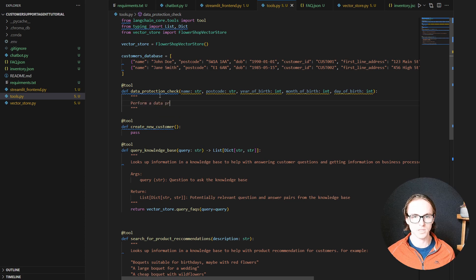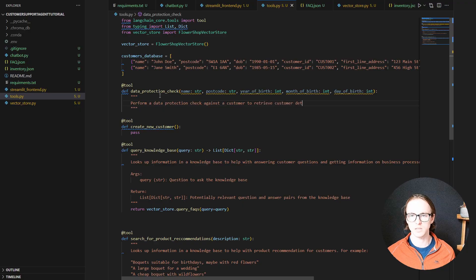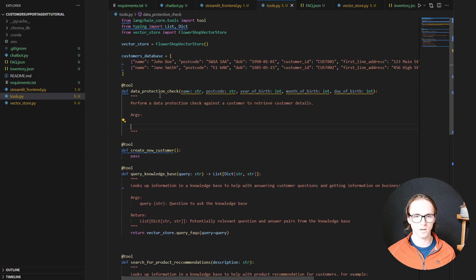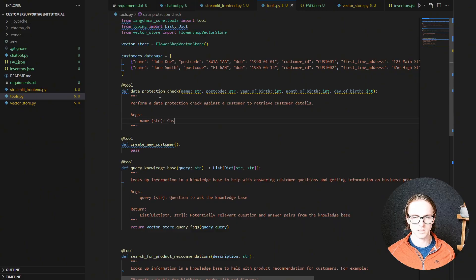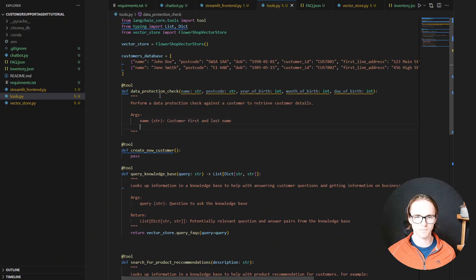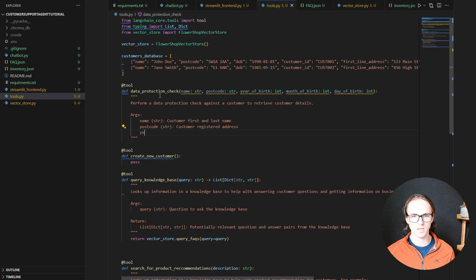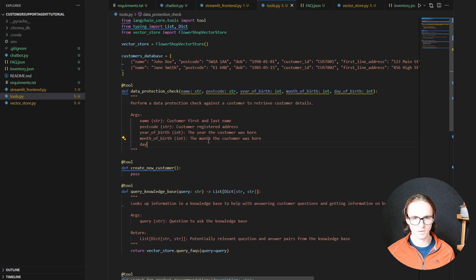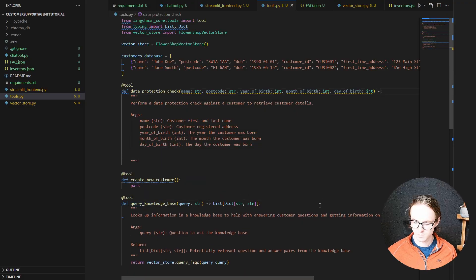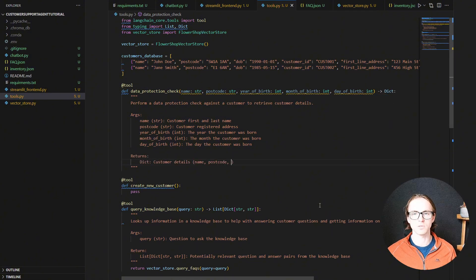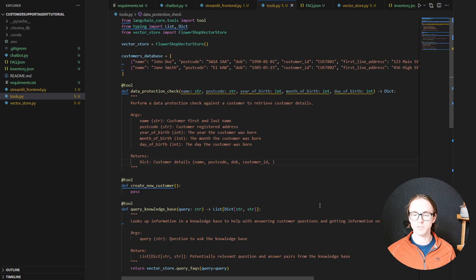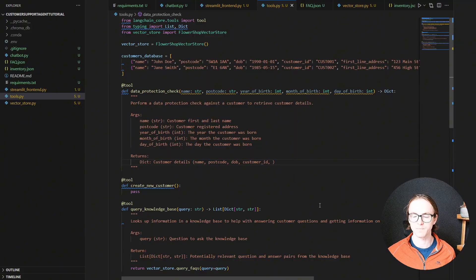We now need a descriptive docstring to describe what this tool is going to do. It's going to perform a data protection check against a user or customer to retrieve customer details. The args are: name as string (customer first and last name), postcode (customer registered address), year of birth, month of birth, and day of birth. We should also specify a return type — a dictionary — being explicit about what's returned so that the language model knows it may need to use the customer ID in the next episode to retrieve an order.